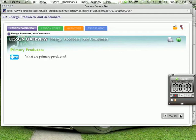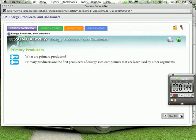What are primary producers? This is one of the key questions in your book. Primary producers are the first producers of energy-rich compounds that are later used by other organisms. So they are producing compounds, which we usually call food, but the food we eat are made of compounds, many large molecules that get broken down, and when they break down, it releases energy. This is the energy we're talking about.